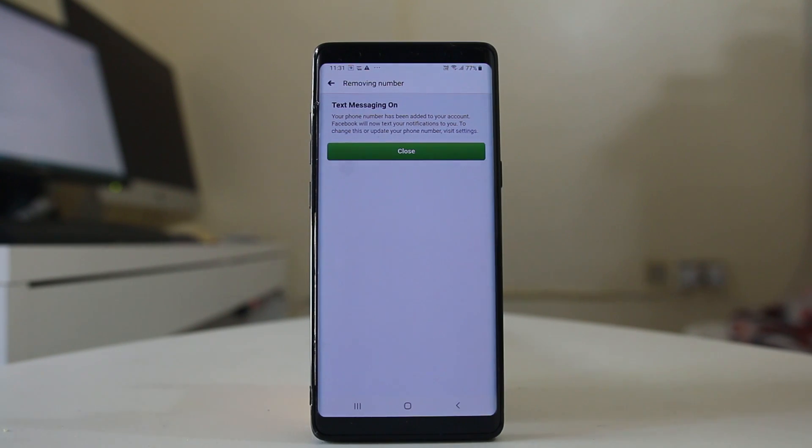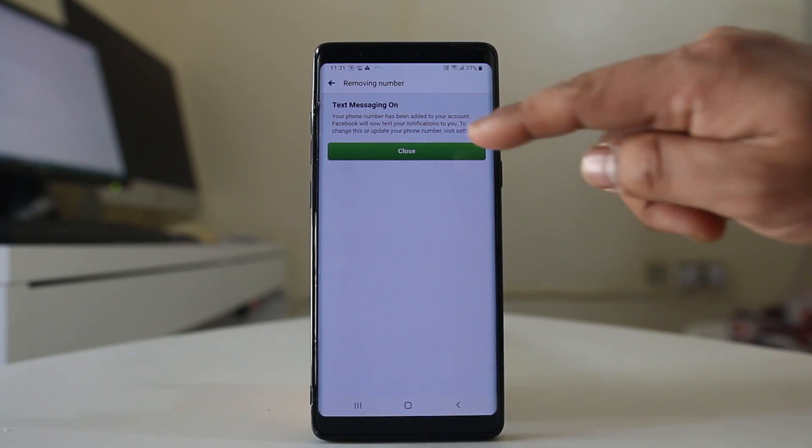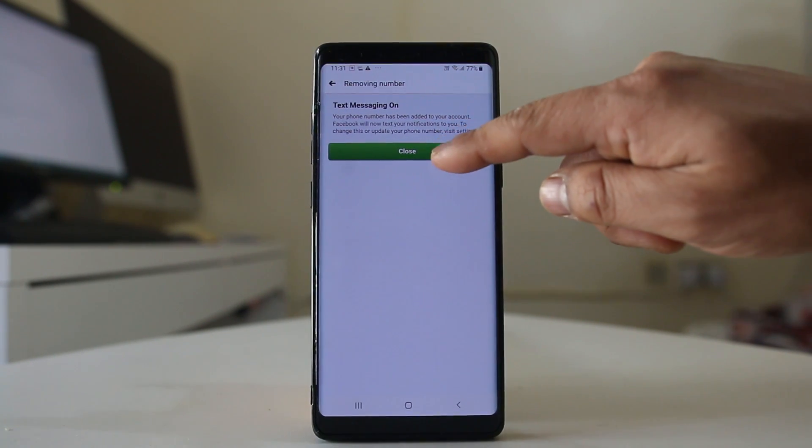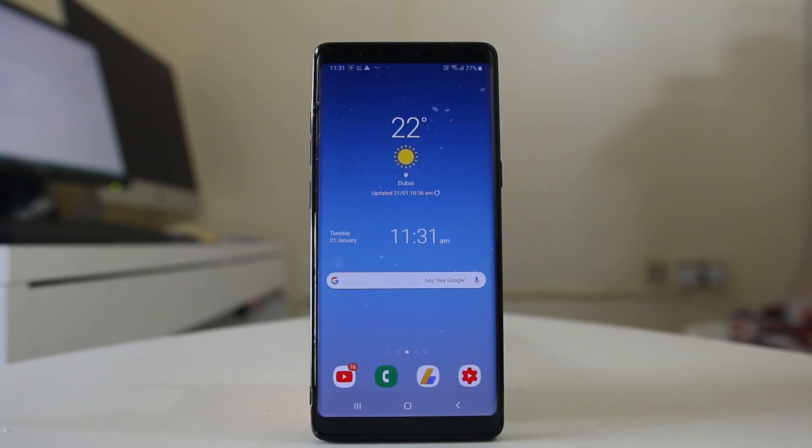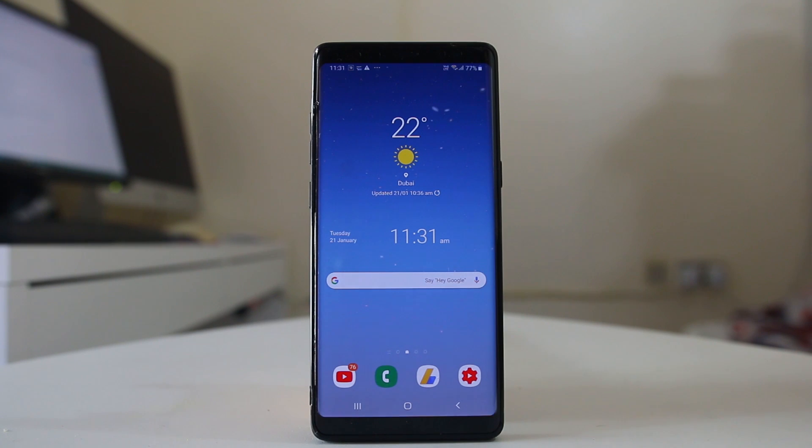So I have added another phone number to my Facebook account. So I will select close. So in this way I have removed a phone number from my Facebook account and added a new one.